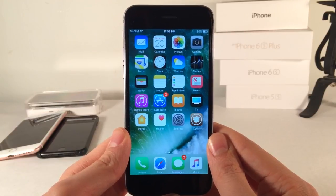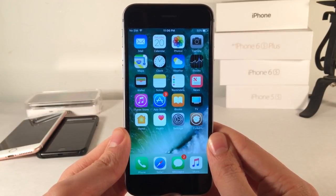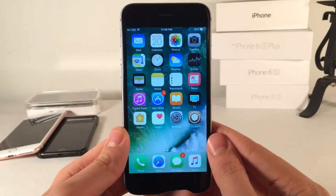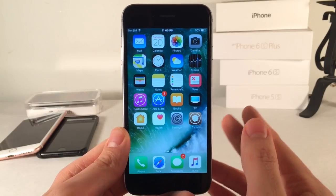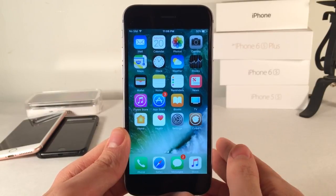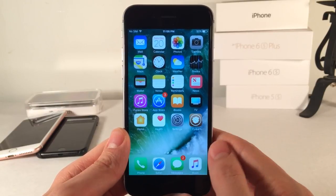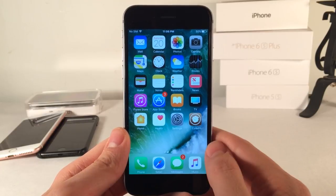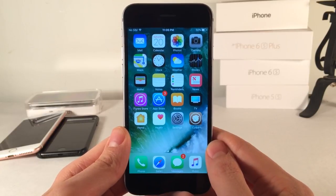What's going on everybody? This is Ultima iDeviceVids and today in this video I'm going to be showing you guys 10 brand new jailbreak tweaks that have recently been released for iOS 10 all the way through to iOS 10.2. So without any further ado, let's go ahead and get started.